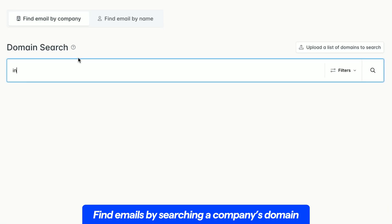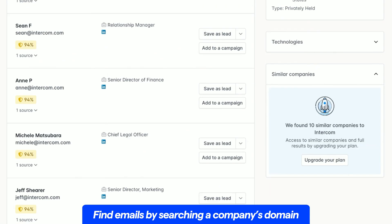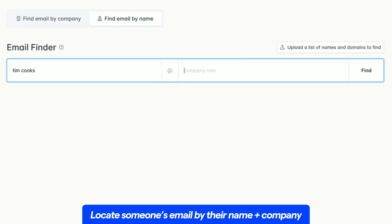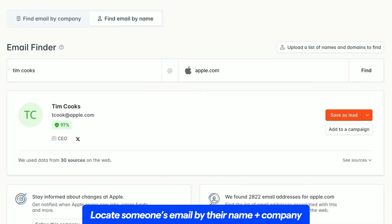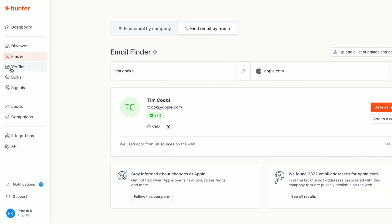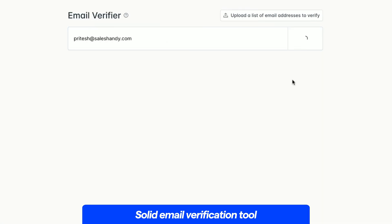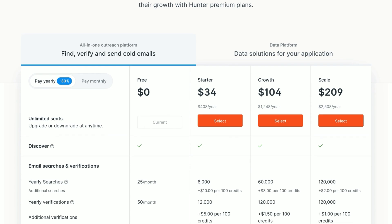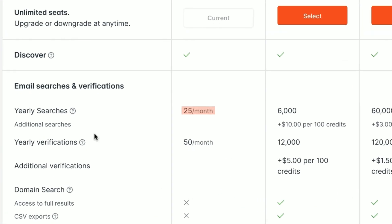The third tool is Hunter.io. Hunter lets you find emails by searching a company's domain, locate someone's email by entering their name plus the company, and extract emails in bulk by uploading a CSV file. It's simple to use and its email verification tool is quite solid. But here's the issue: the free plan only gives you 25 searches a month, so if you're doing serious cold outreach, it's nowhere near enough.